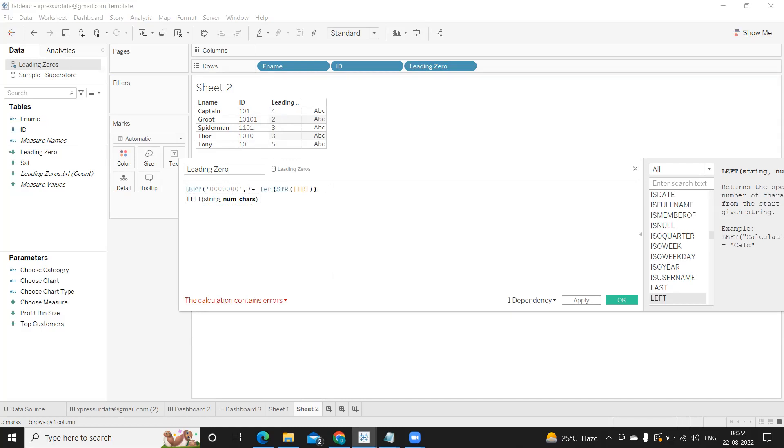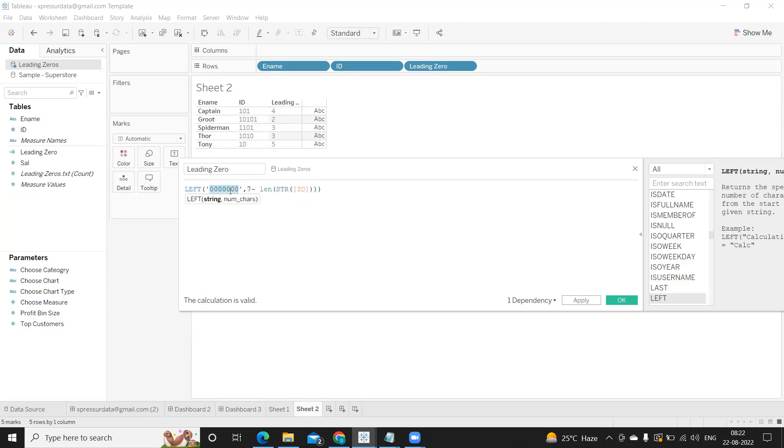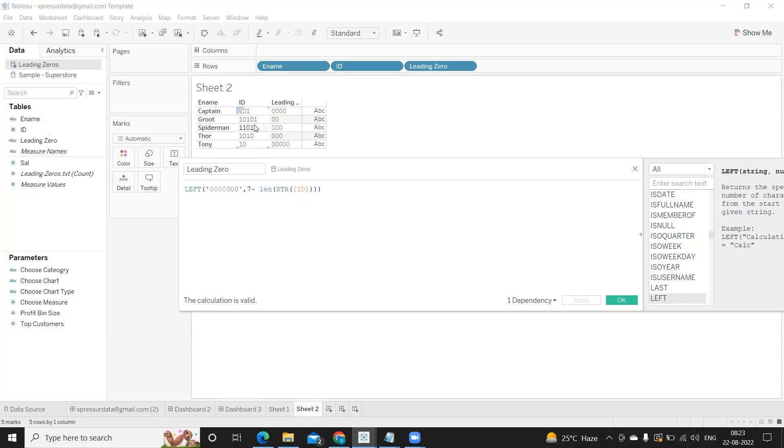So now with this what will happen - suppose seven minus whatever the string length that we are getting here, in the first one four, which means left from this string give me four zeros here or two zeros here. Let us try to validate this. I'm clicking on apply. Now you observe you got four. Again four zeros plus this three will give us a standard string length of seven.